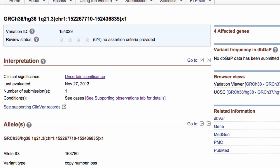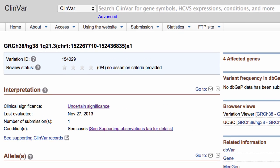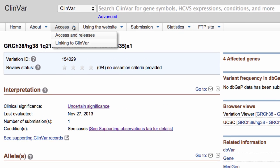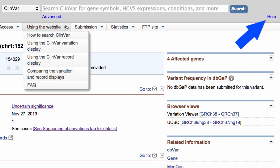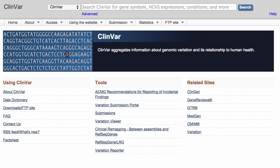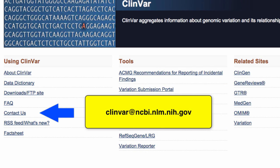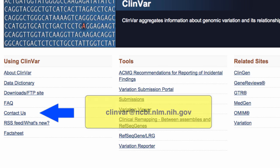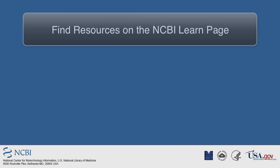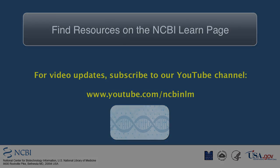That ends our brief tour of ClinVar searches. Be sure to take advantage of these menus below the search bar, the Help link, and our responsive email contact, ClinVar at ncbi.nlm.nih.gov.